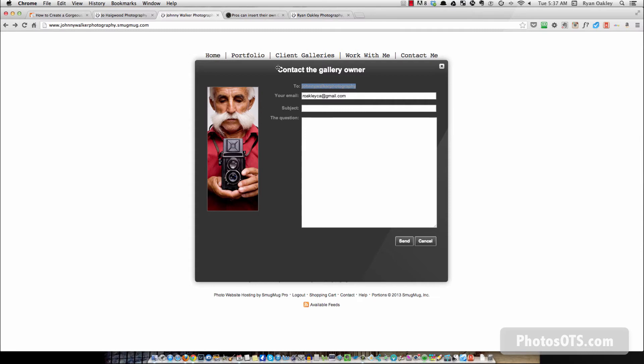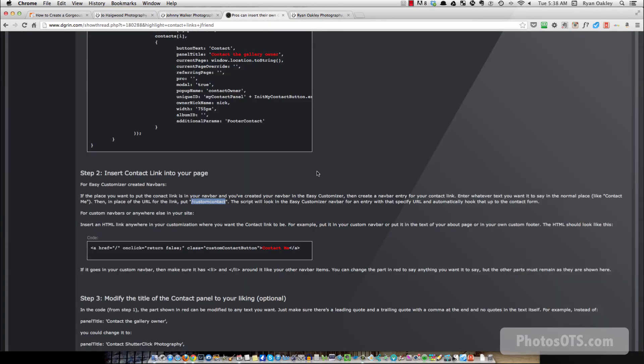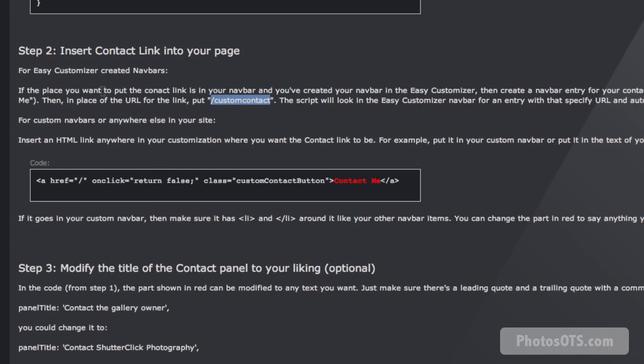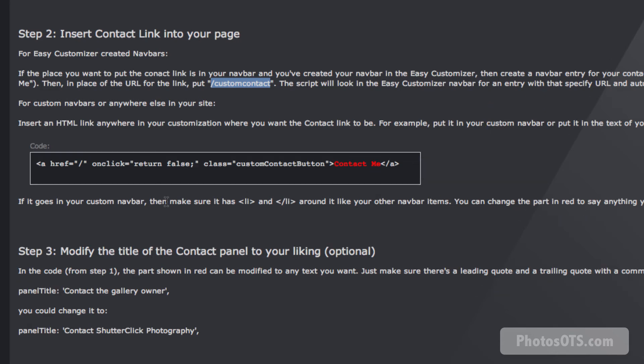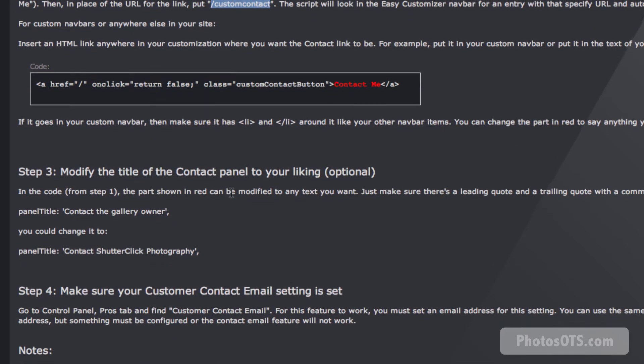But I want to do a couple more things. I want to change this picture, and I want to change this text up here to say something a little bit more personal. I'm going to cancel that, and we're going to go back to our instructions. So we've done step two. And just as a note, you can insert this HTML link anywhere on your site, and it'll work. So that's good to know. Perfect.